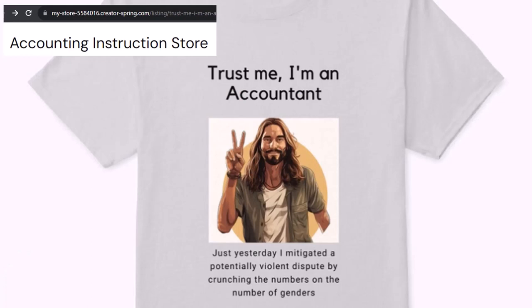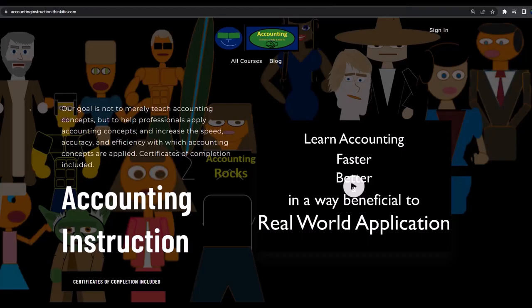It's paramount that you let people know that you're an accountant because apparently we're among the only ones equipped with the number-crunching skills to answer society's current deep, complex, and nuanced questions. If you would like a commercial-free experience, consider subscribing to our website at accountinginstruction.com.